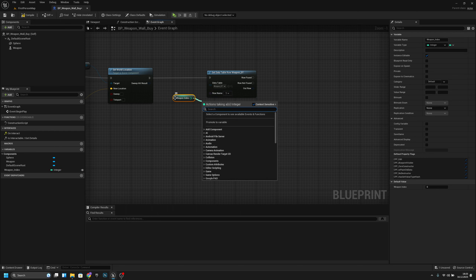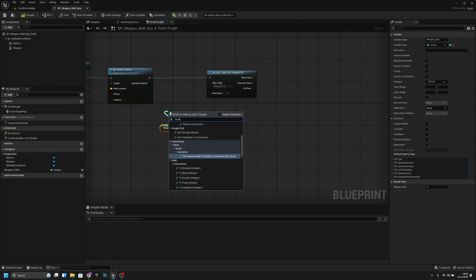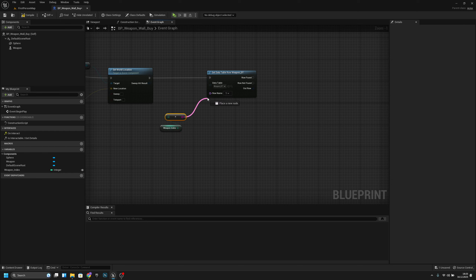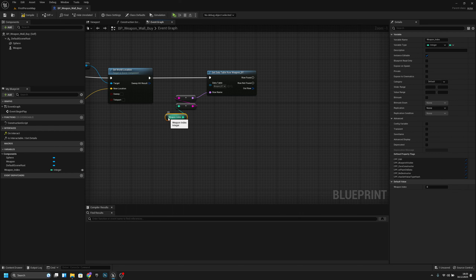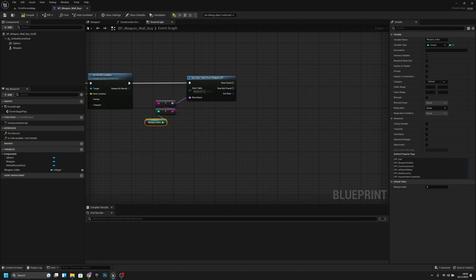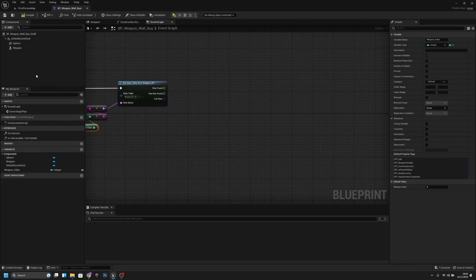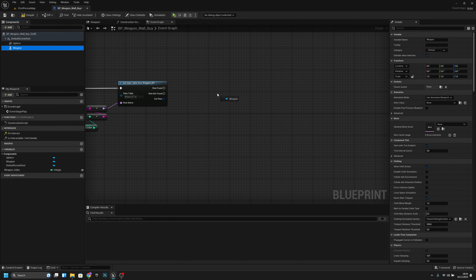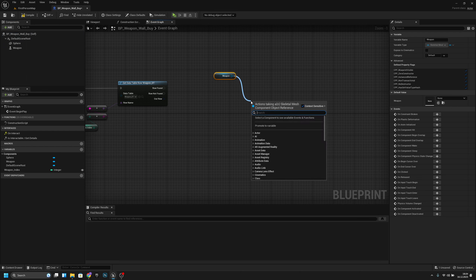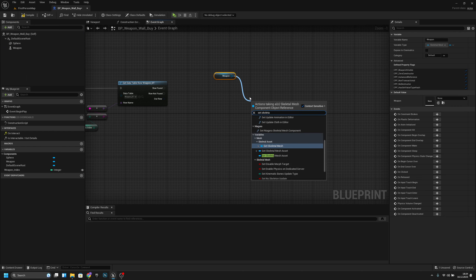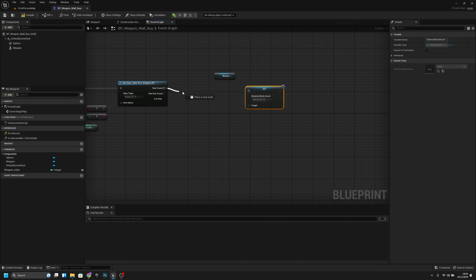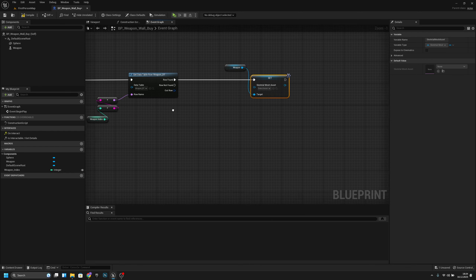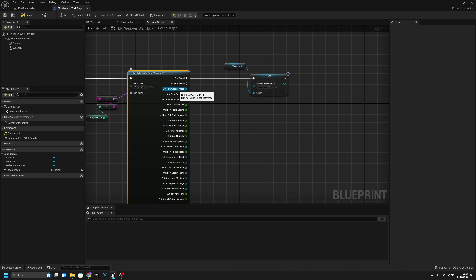We need to convert the weapon index integer to string, then to name, and connect it to the row name. Then get the weapon skeletal mesh asset — connect Out Row Found to the flow, split the out row, and get the Out Row Weapon Mesh connected to the skeletal mesh.